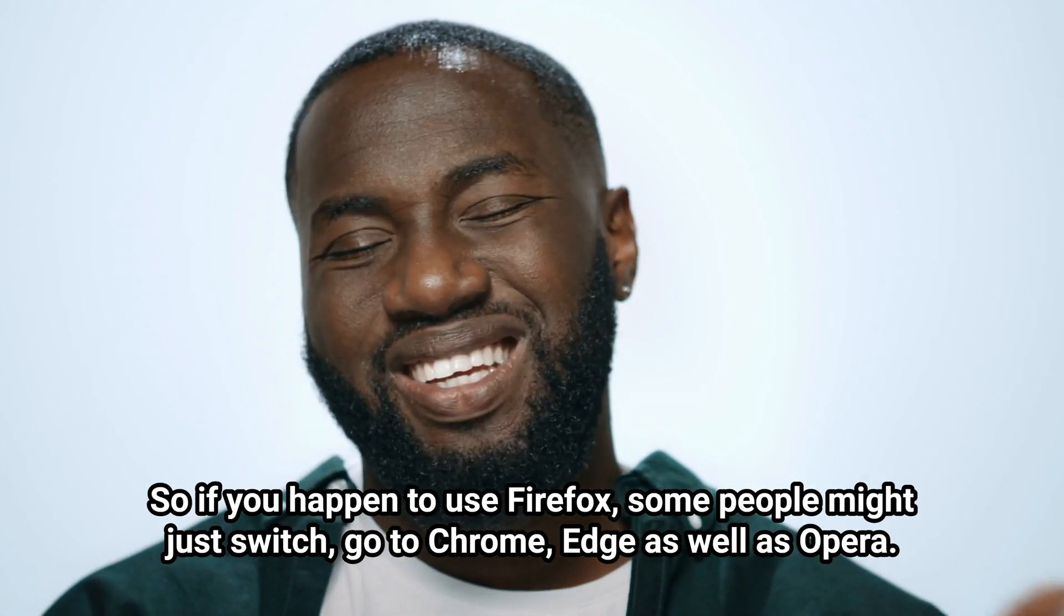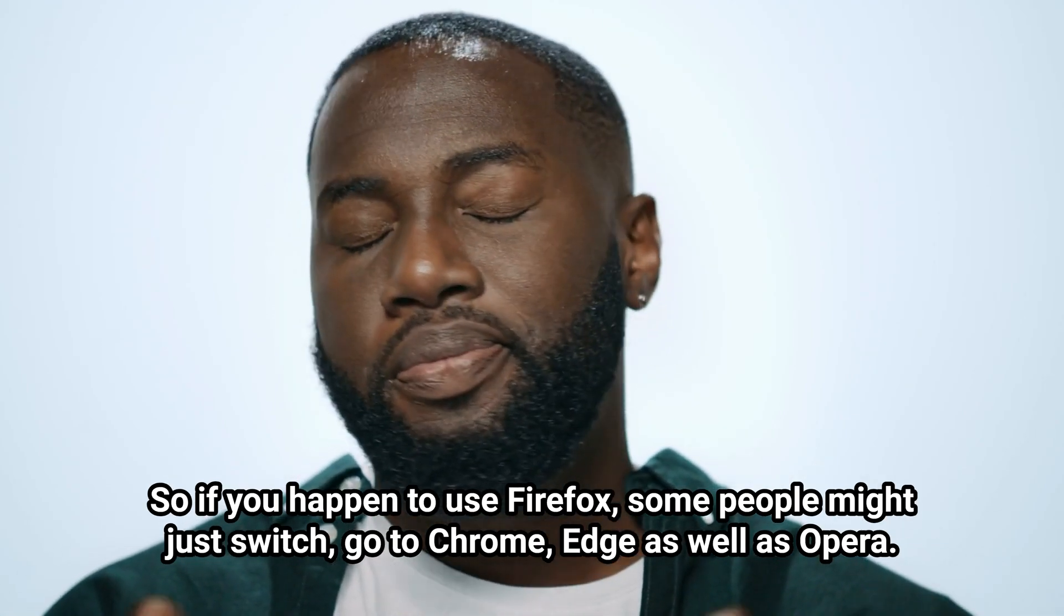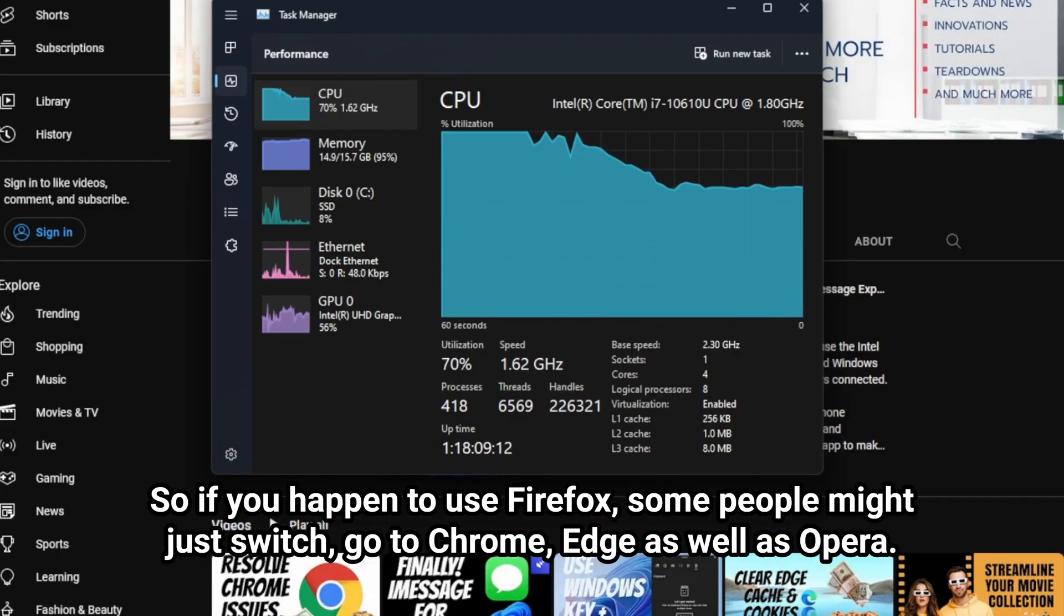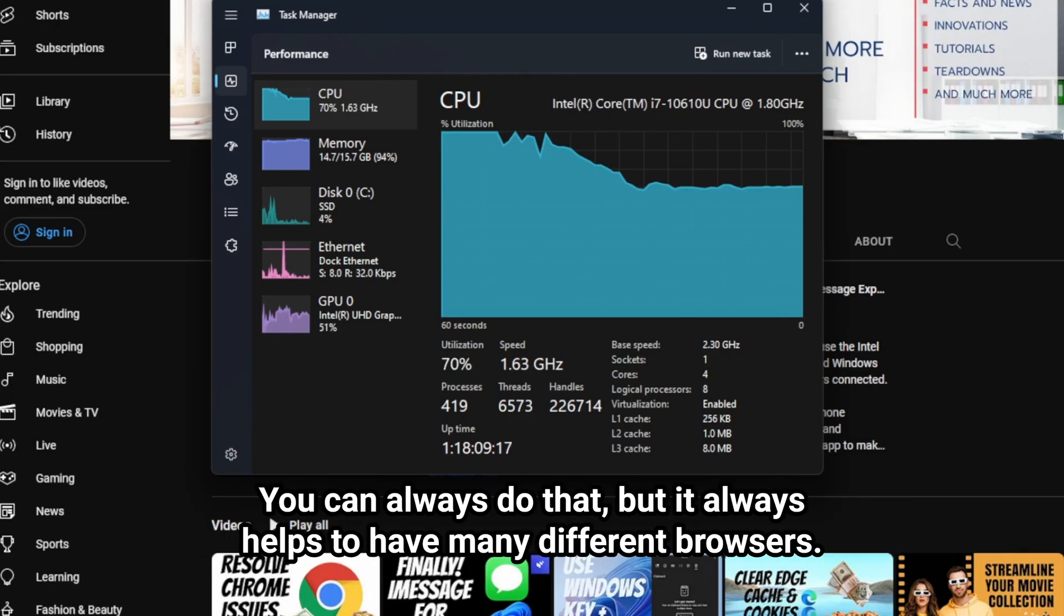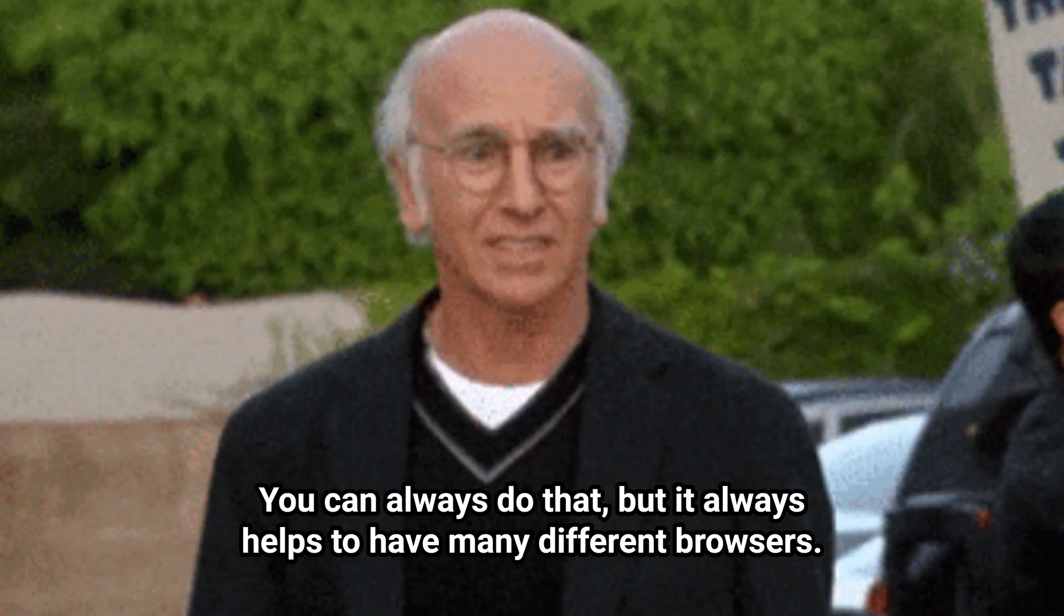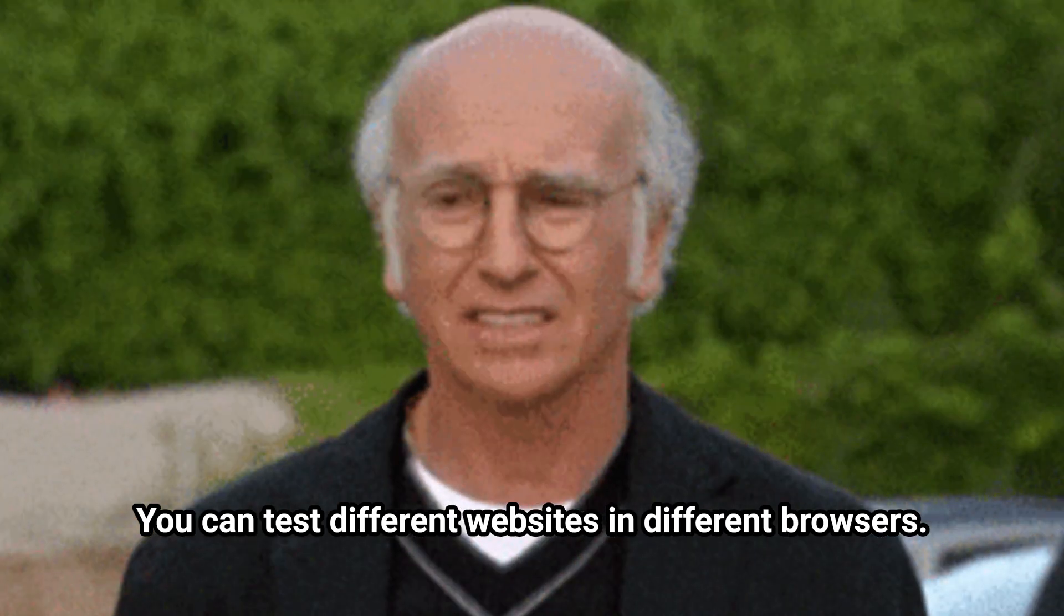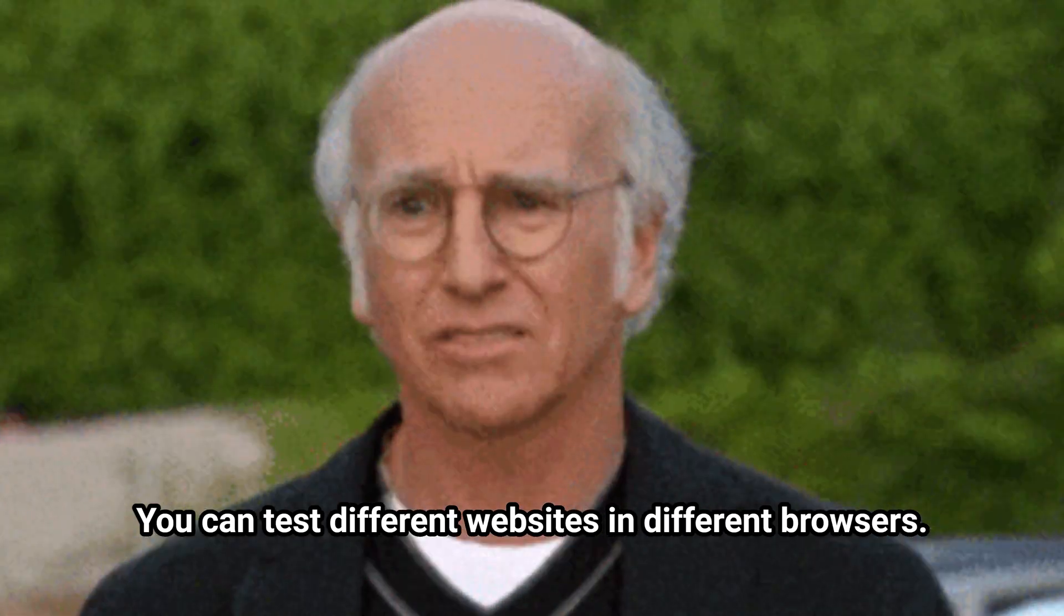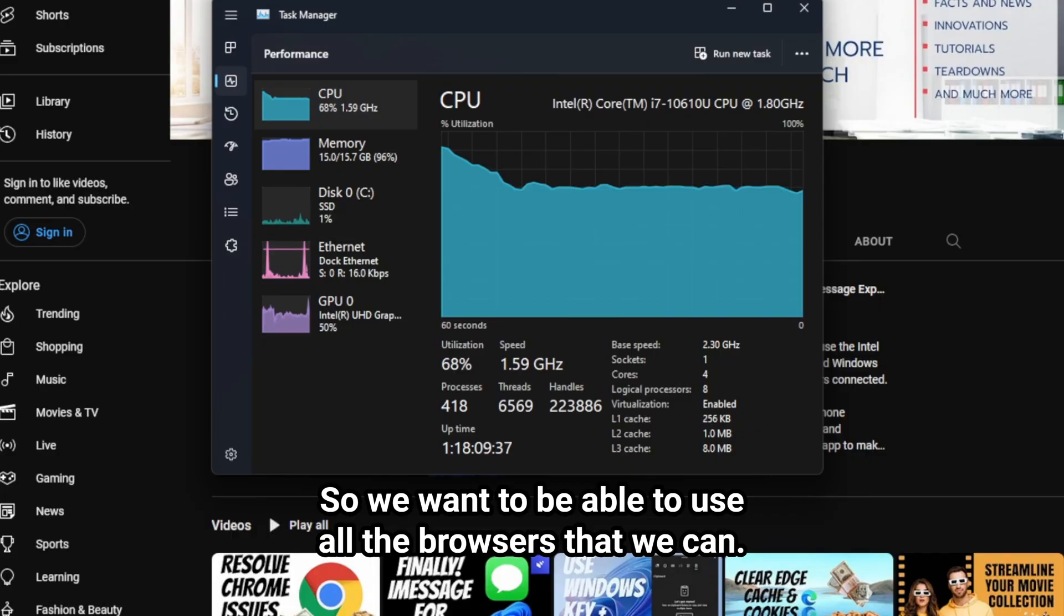So if you happen to use Firefox, some people might just switch, go to Chrome, Edge, as well as Opera. You can always do that, but it always helps to have many different browsers. You can test different websites in different browsers. So we want to be able to use all the browsers that we can.